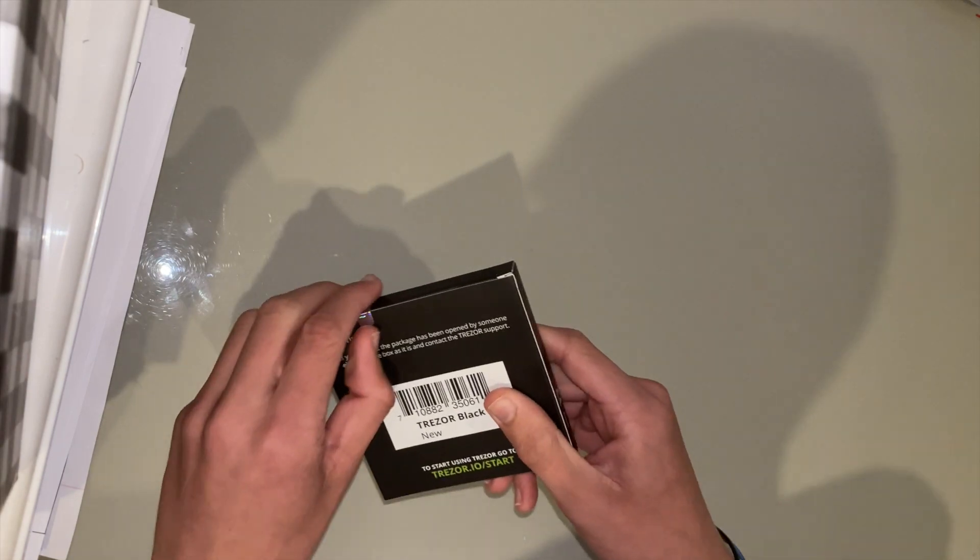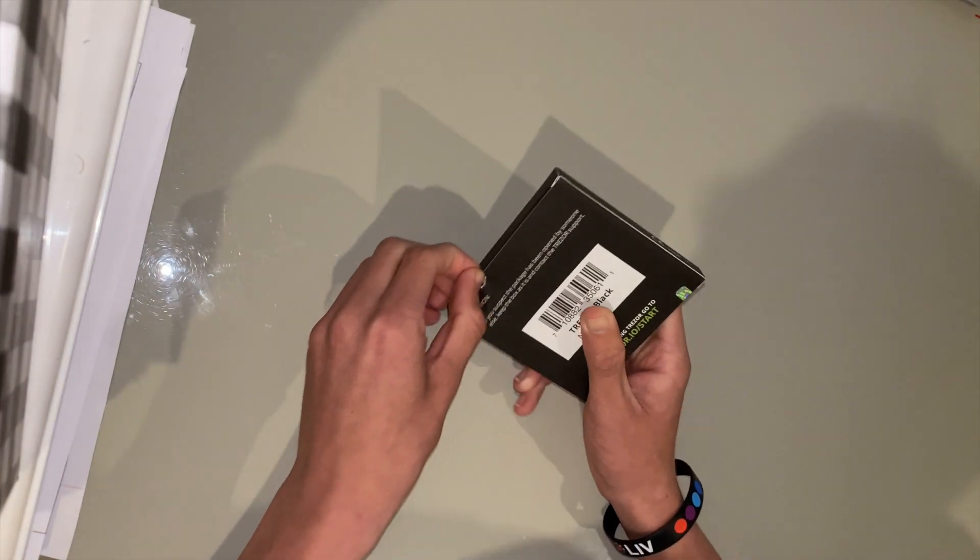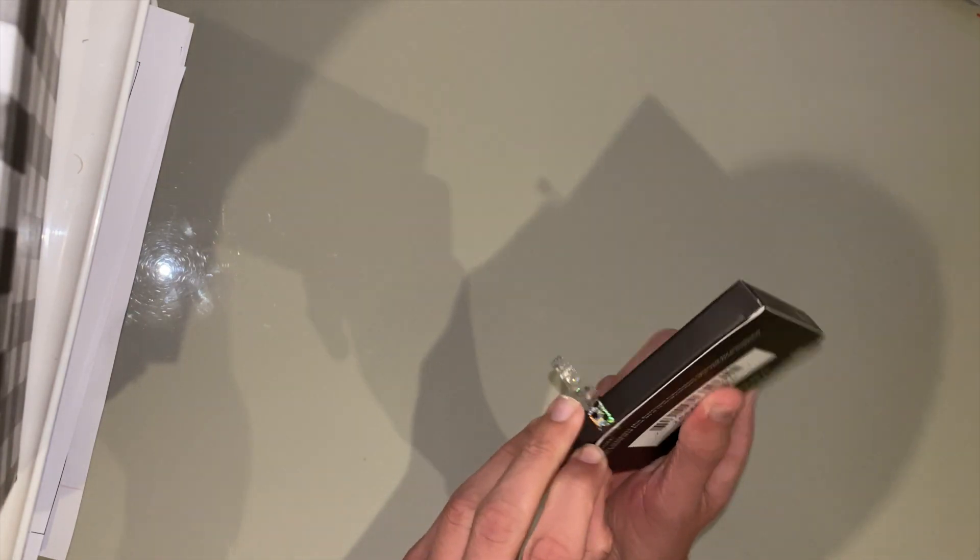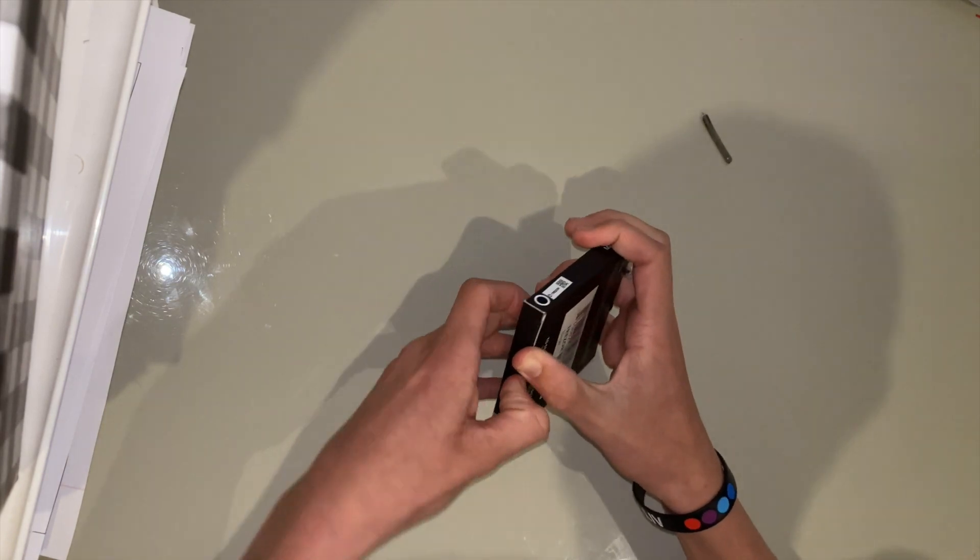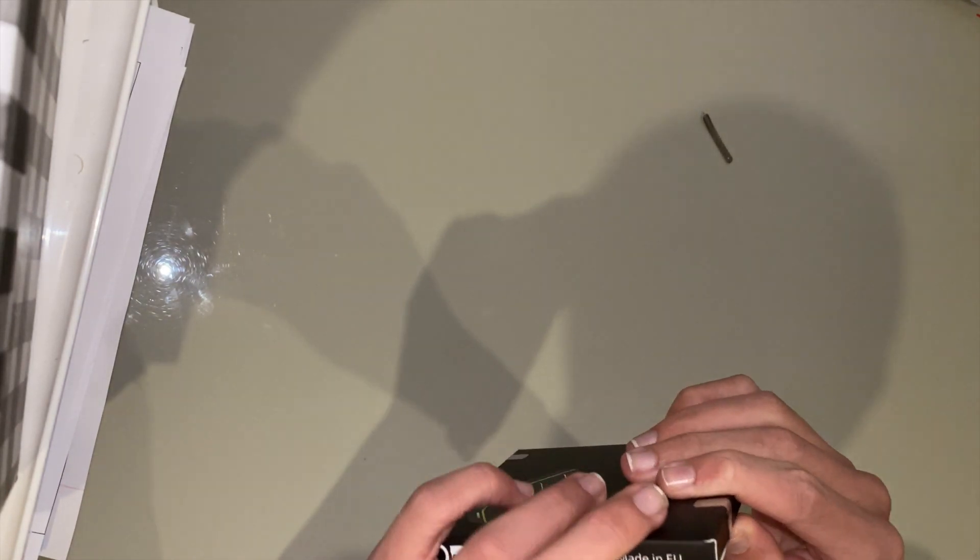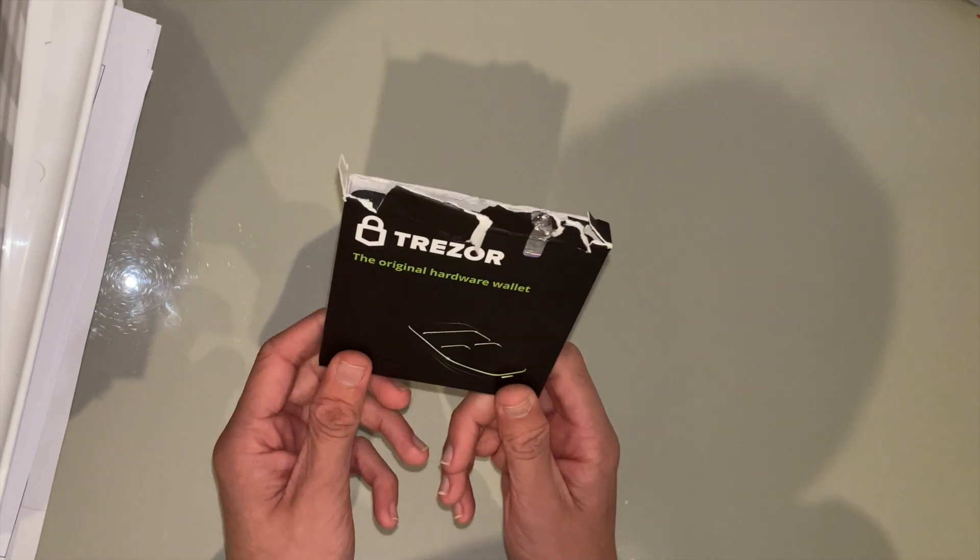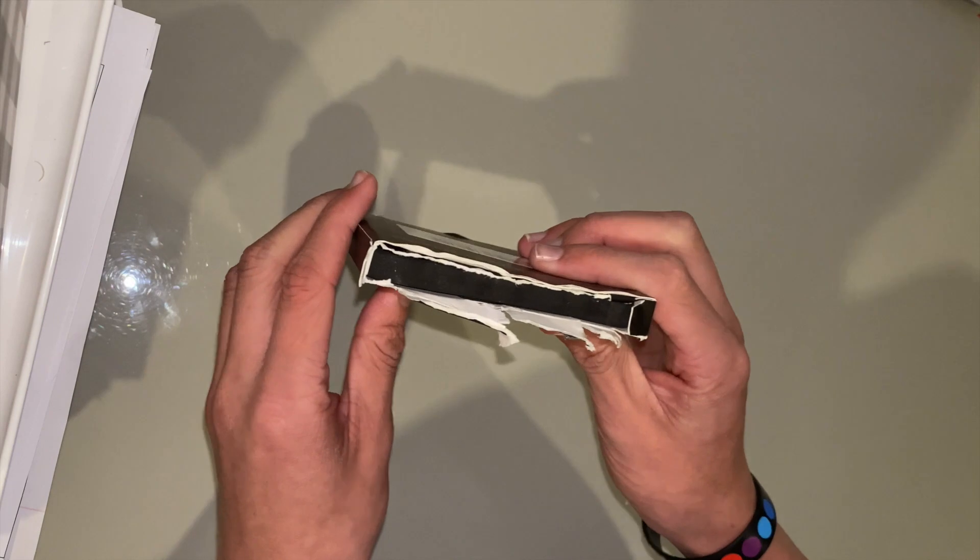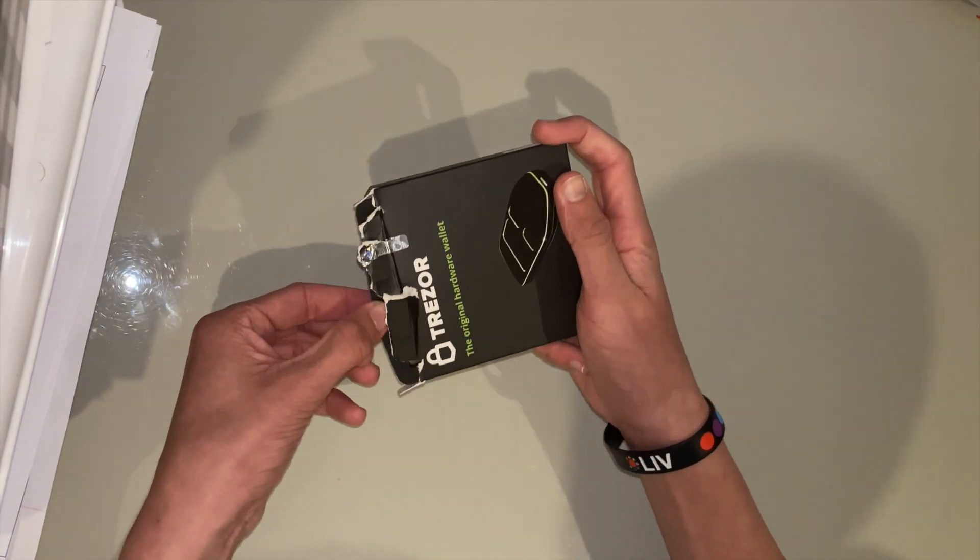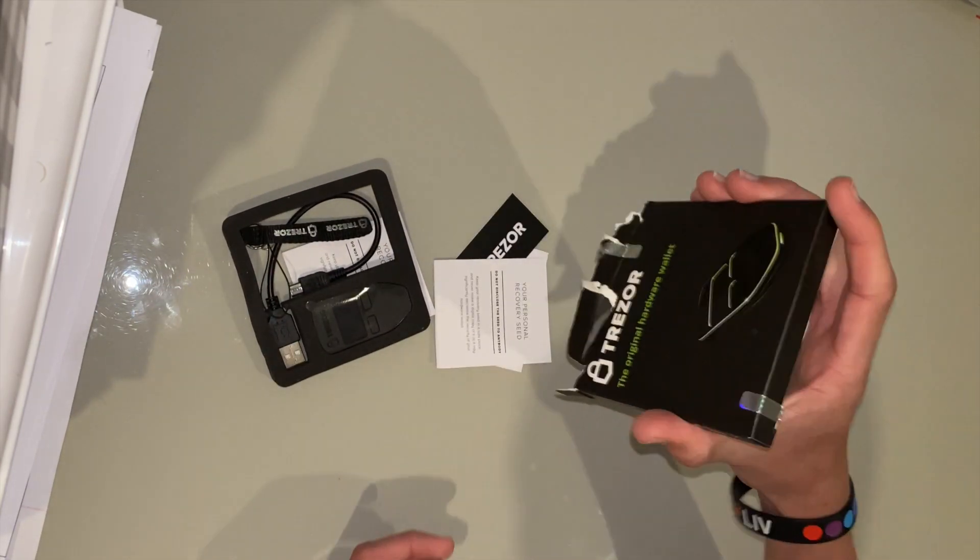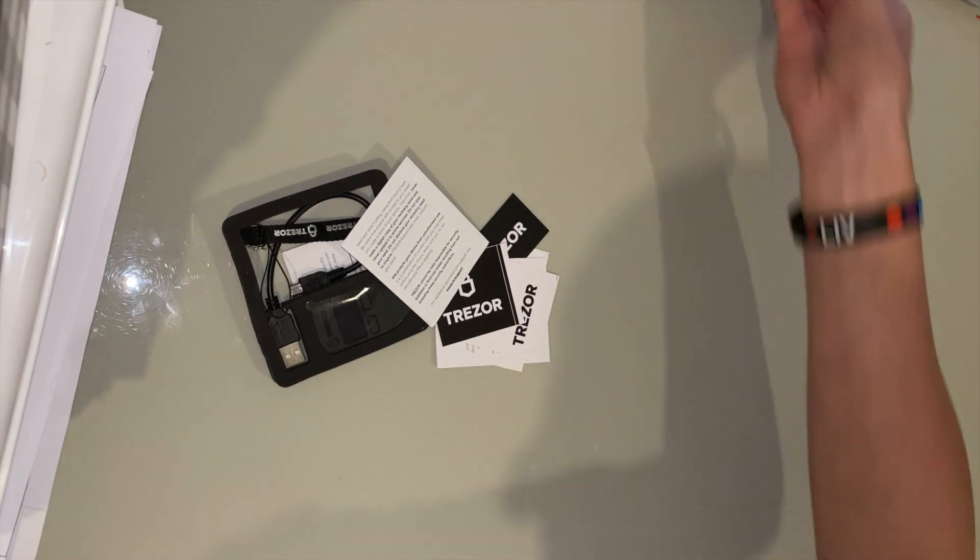So let me open these holographic stickers here. So the holographic seal there is broken, and wow, this is really hard to get out. Okay, getting this box open is really a mission, so what I did was just tear the top open here, and now we can pull out our Trezor One. So that's everything that it comes with.